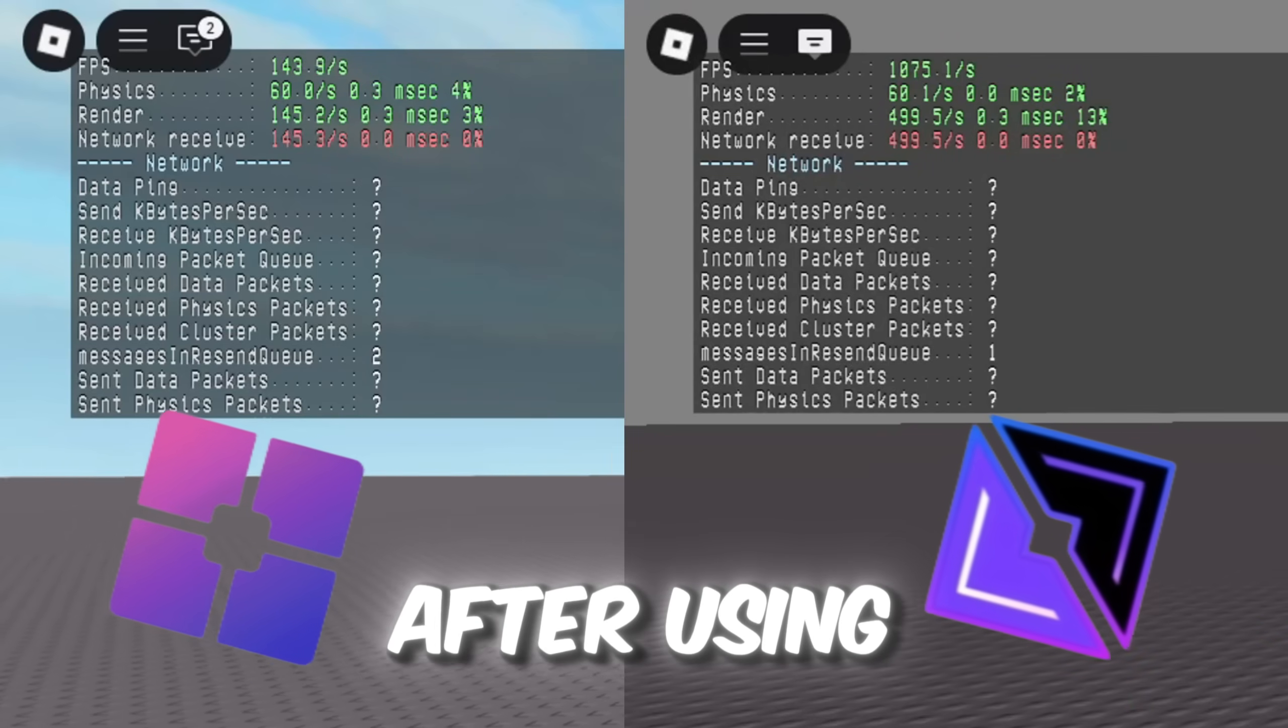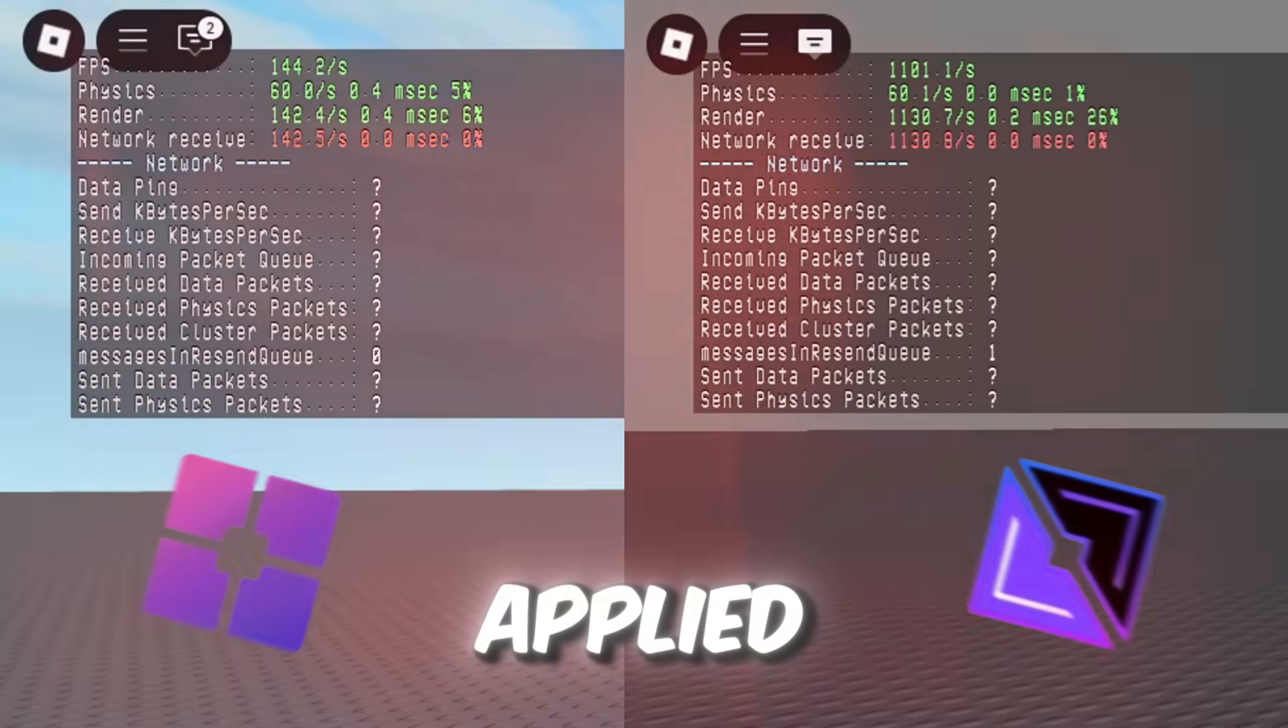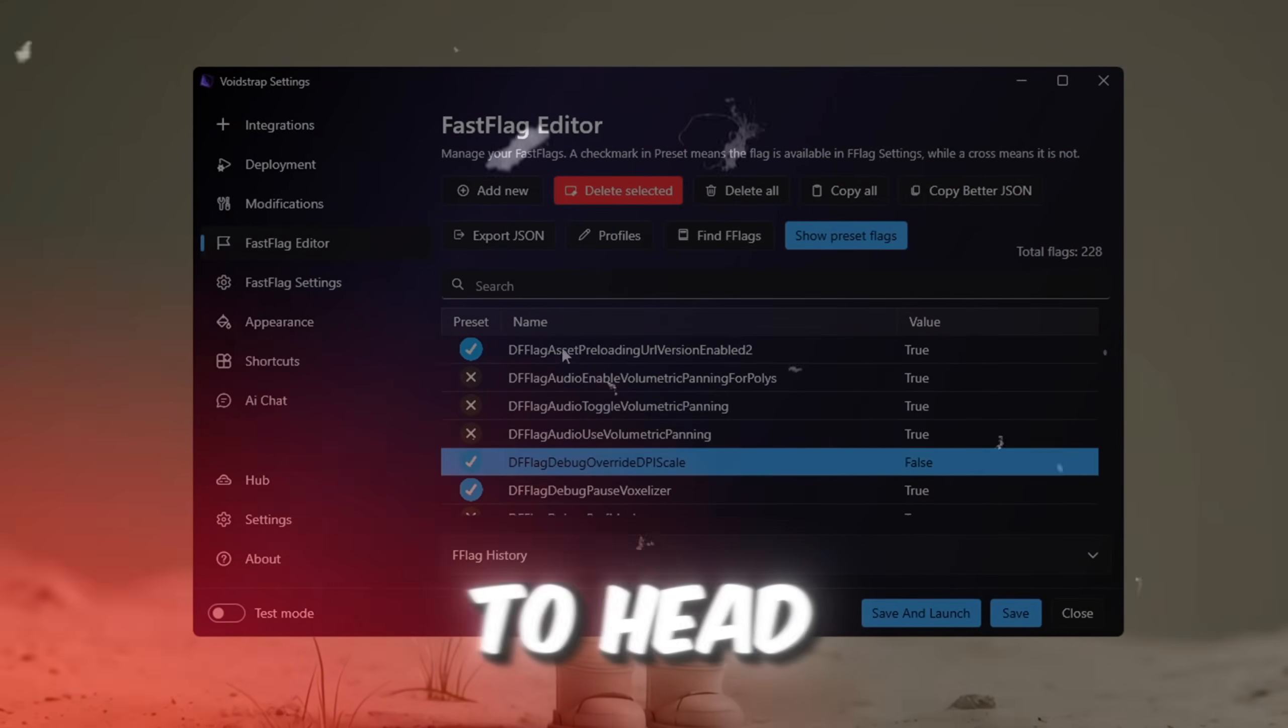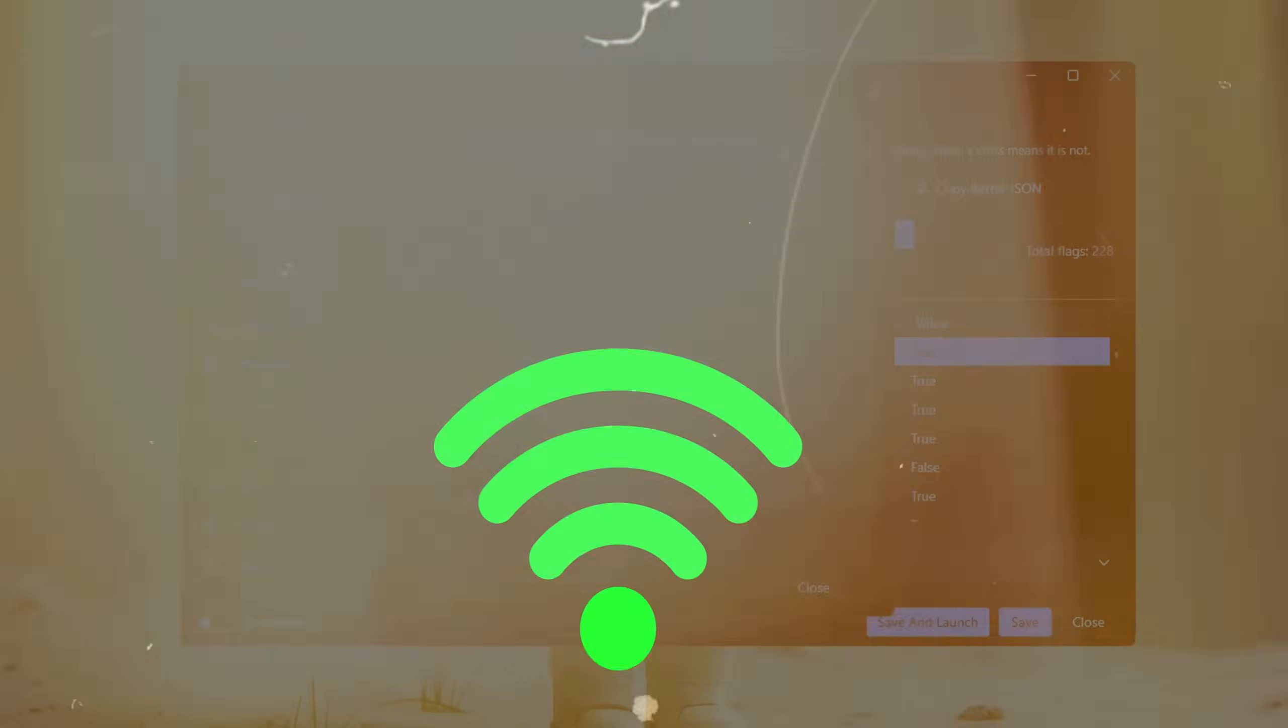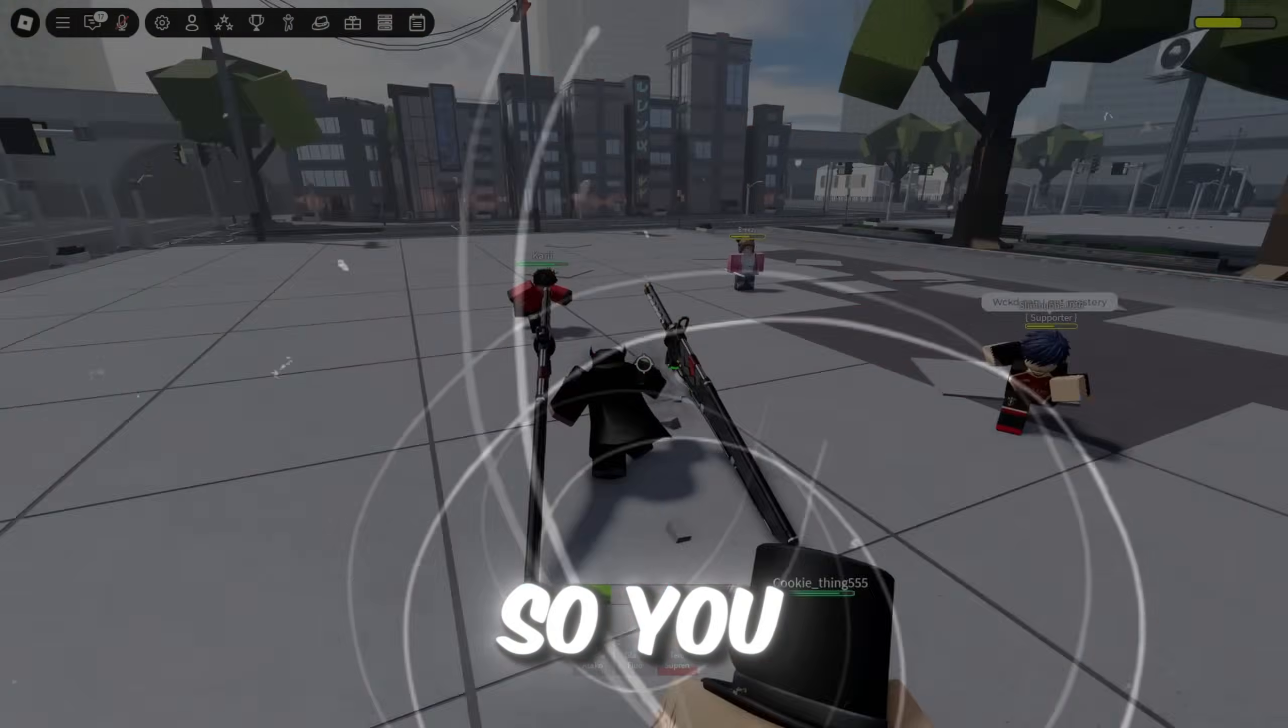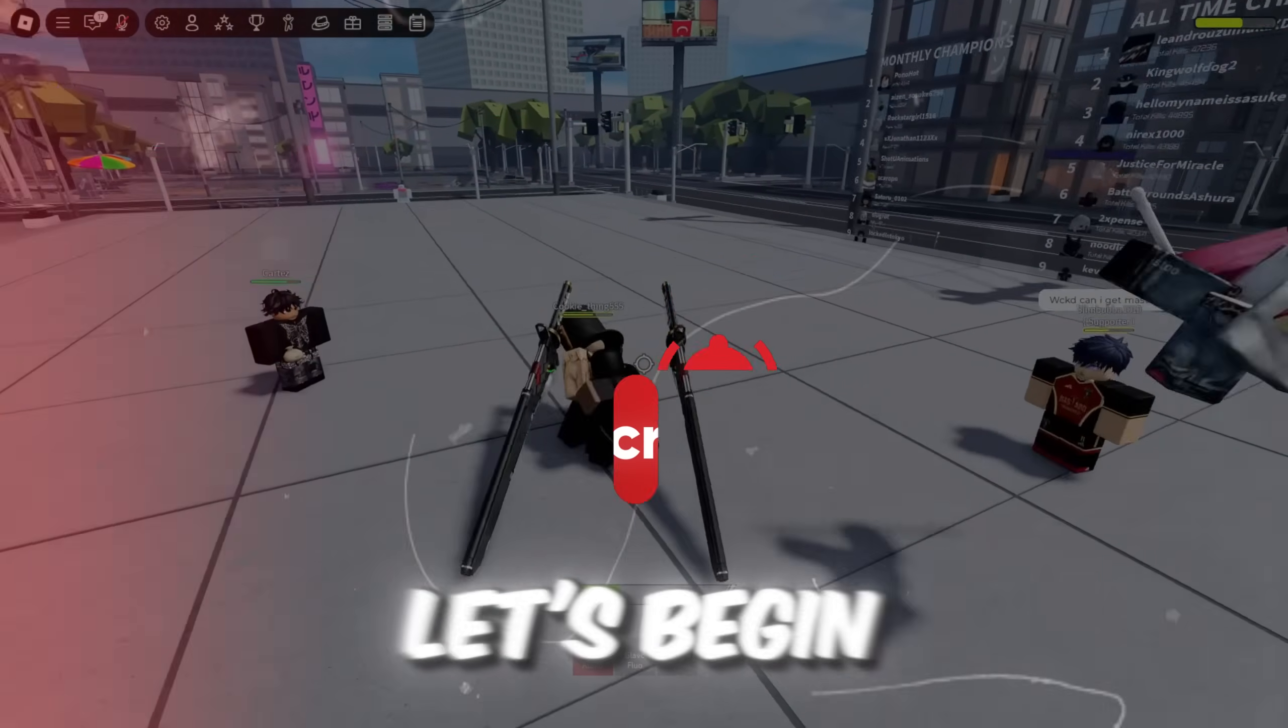Here are the results after using both Blockstrap and Voidstrap with the best fast flag settings applied. In this video, we're putting Blockstrap and Voidstrap head-to-head to see which one gives better FPS boost and lower ping. I'll test both with fast flags and real gameplay so you know exactly which one is best for performance. So without wasting any time, let's begin.